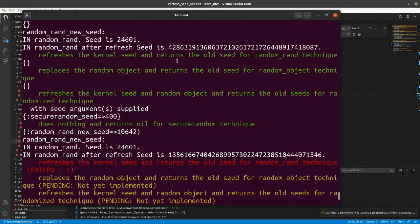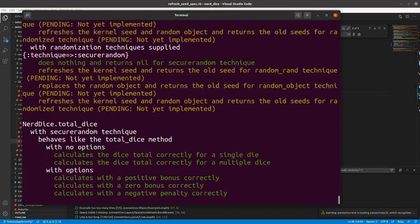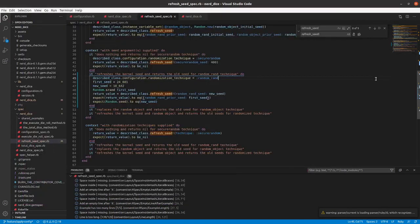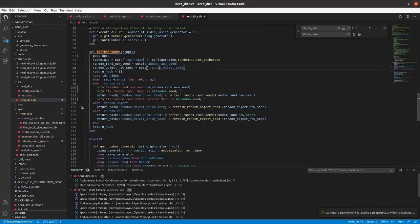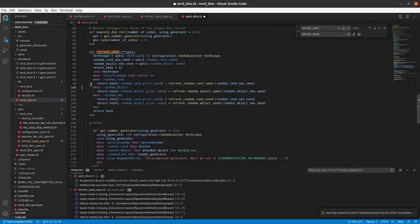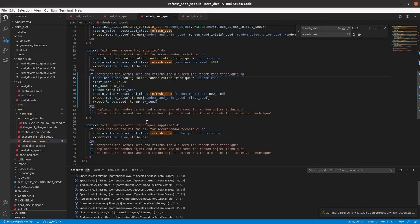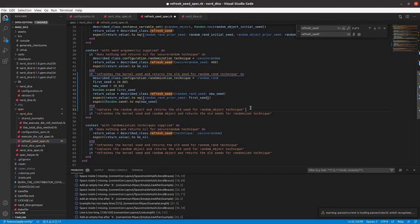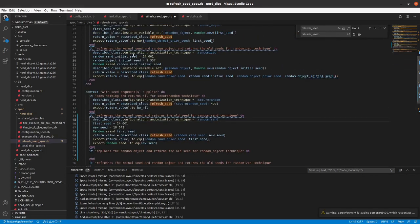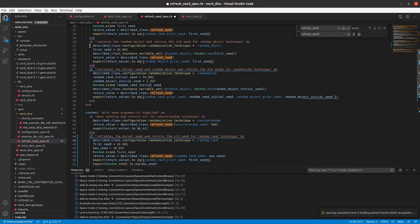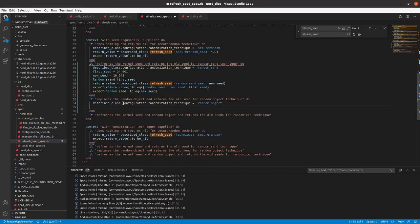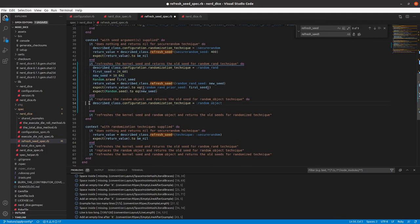All right, that I imagine will get us passing. It does. Get rid of the puts statements and we will implement the random object technique. So we'll use the random object here.